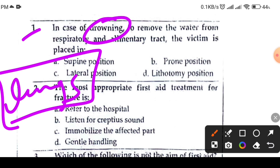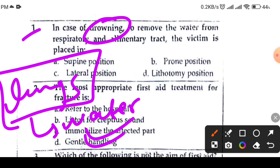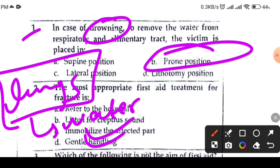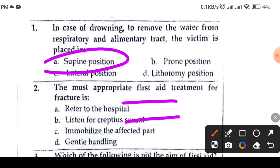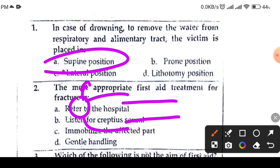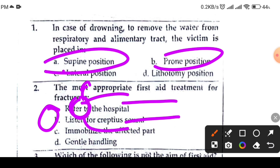If you are in the sea, drowning conditions — so the patient or victim is placed in the prone position. Prone position is used for this condition. So the correct answer is prone position.